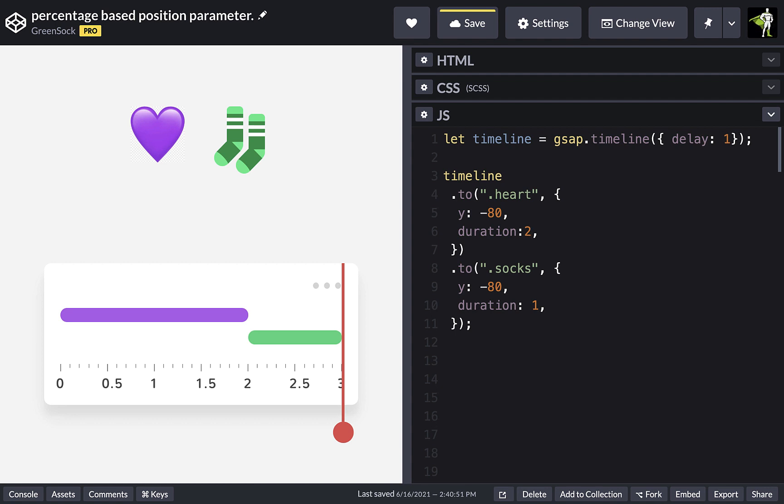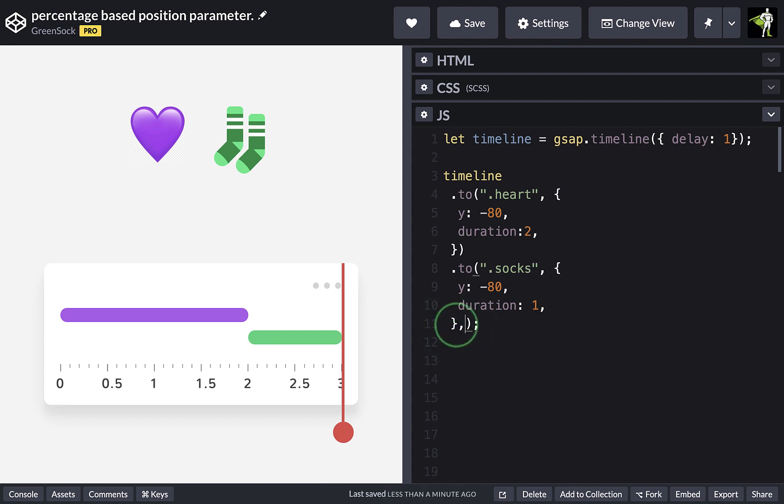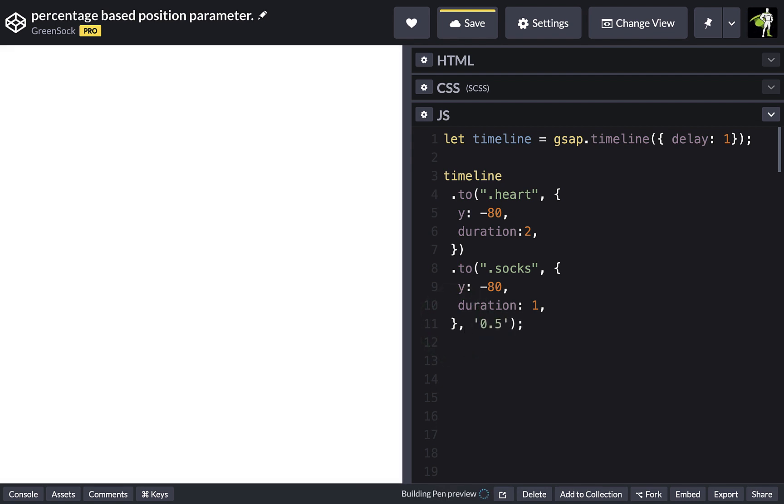However, sometimes you don't want your tweens to play one after another. You may want them to have a gap or an overlap. Say we want the sock tween to overlap by half of its own duration. We'll have to do a little bit of math in our head first. Half of its one second duration is 0.5 seconds.